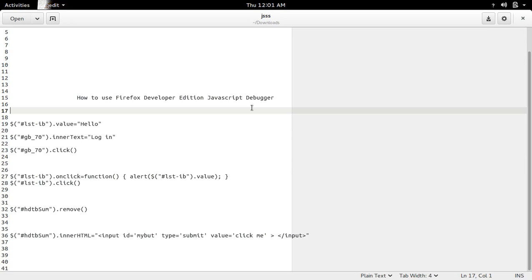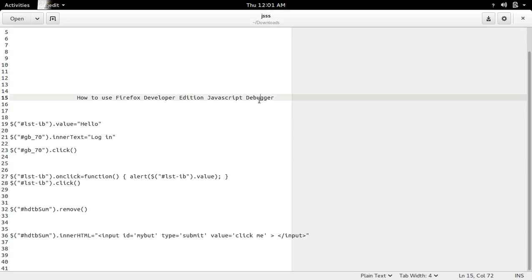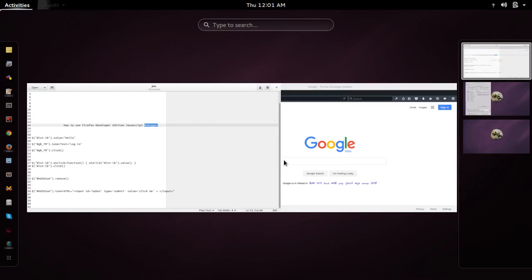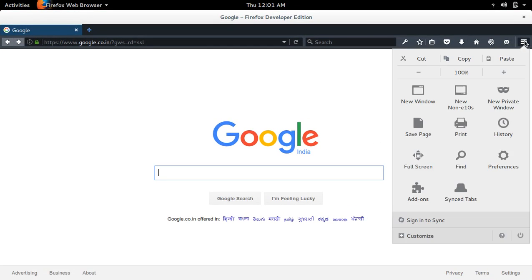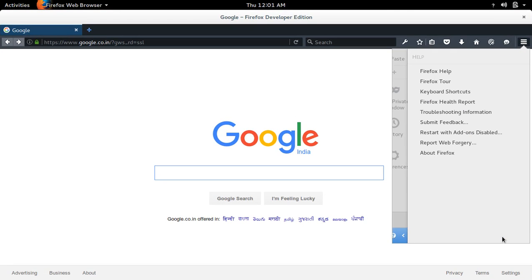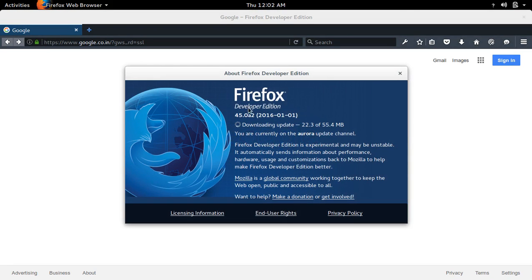This video shows how to use Firefox Developer Edition JavaScript debugger. This is Firefox Developer Edition 45.